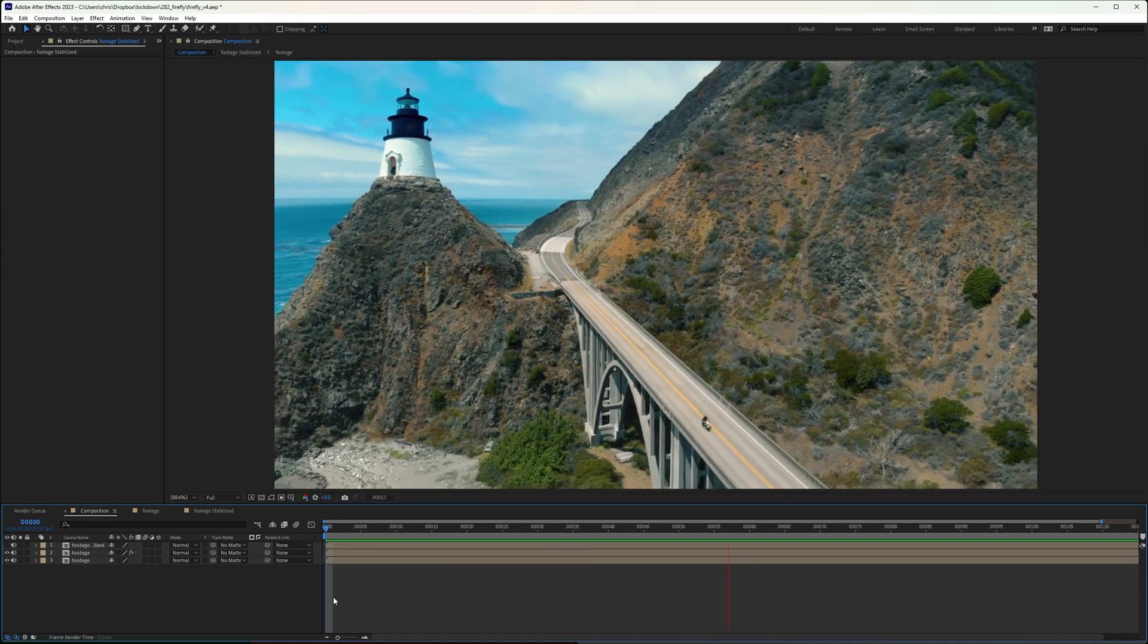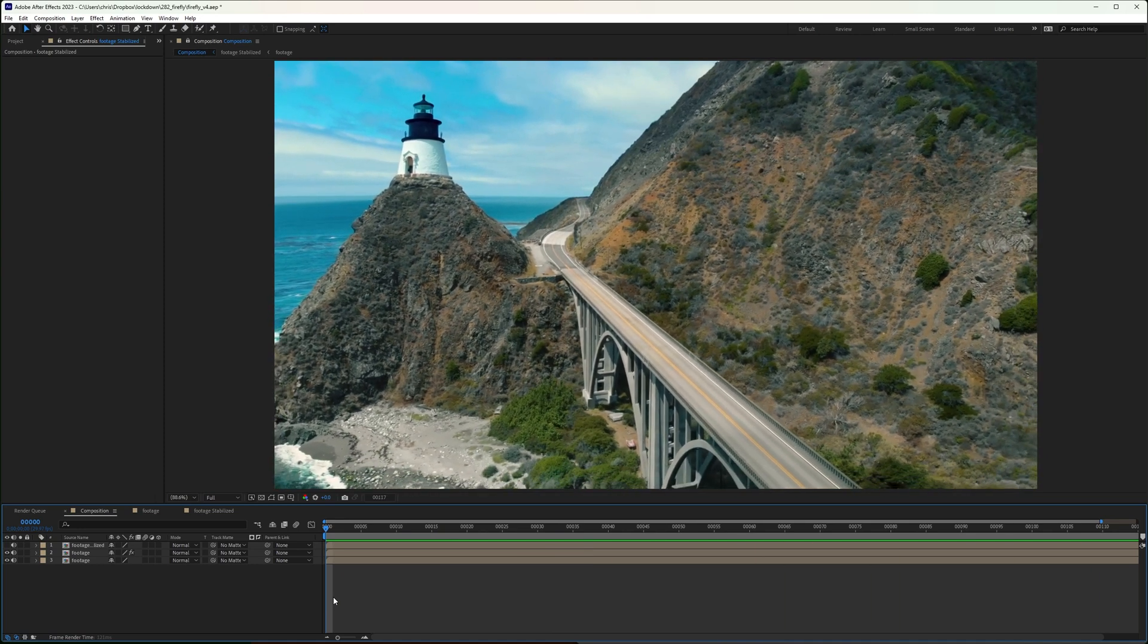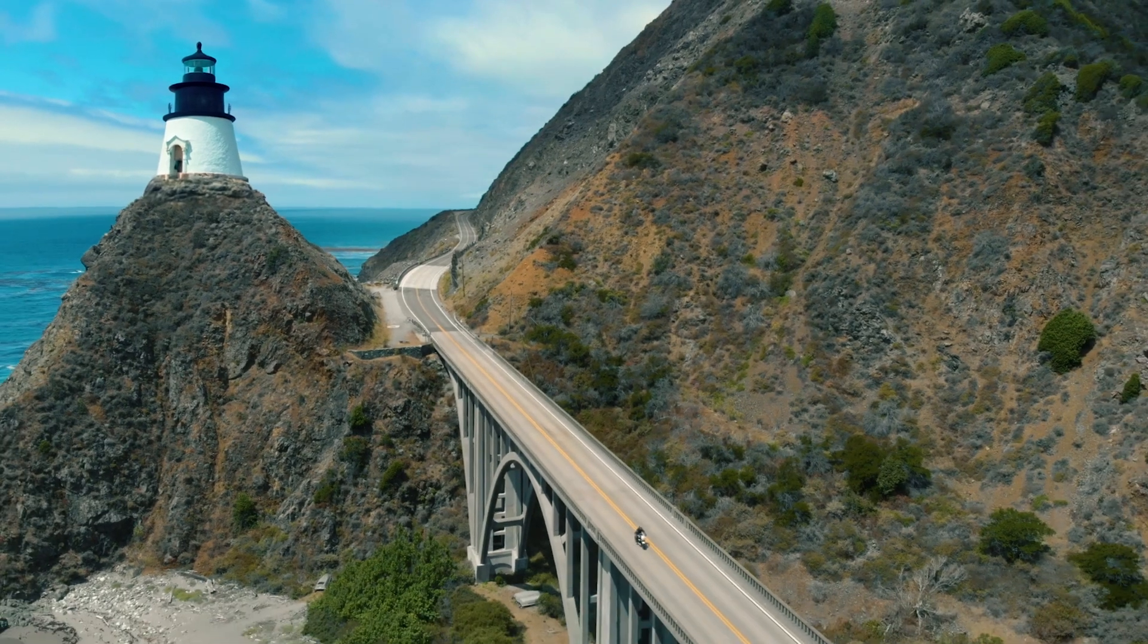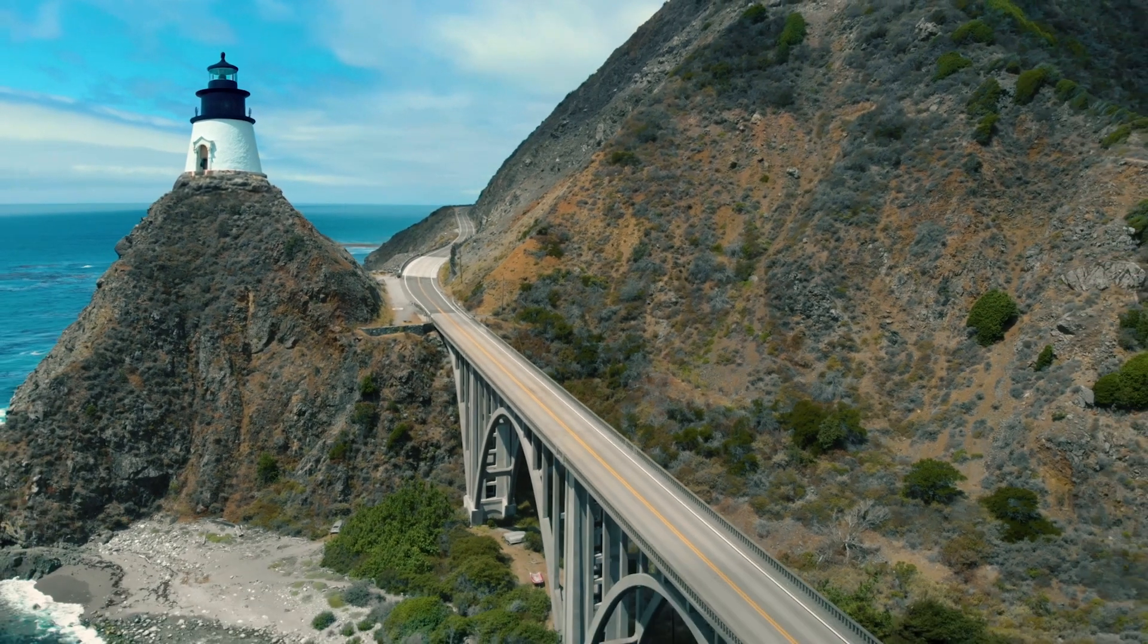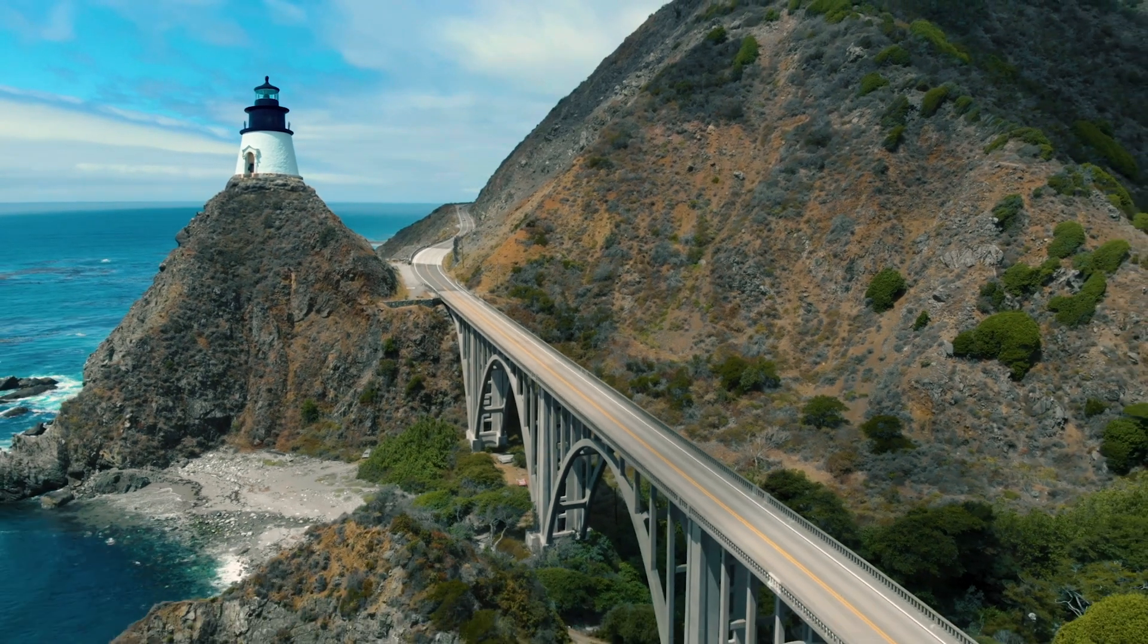And that lighthouse is in the shot. Thanks for watching. For more info, check out the links attached to this video.